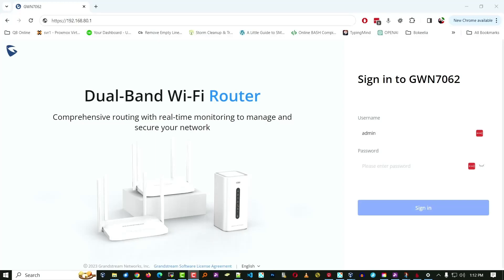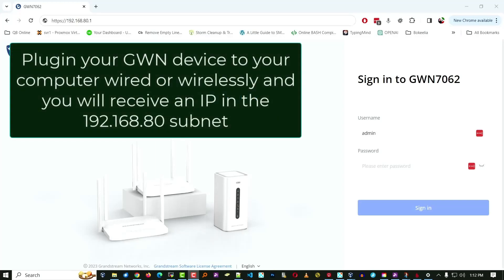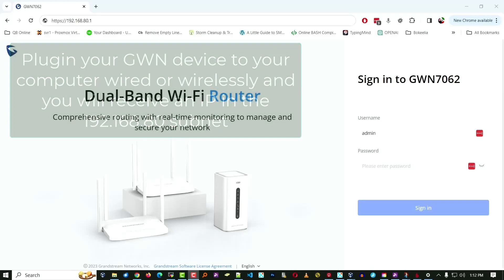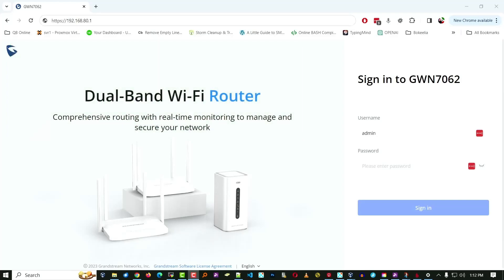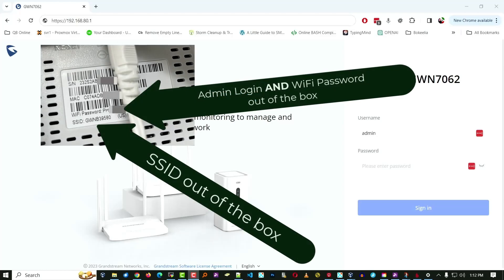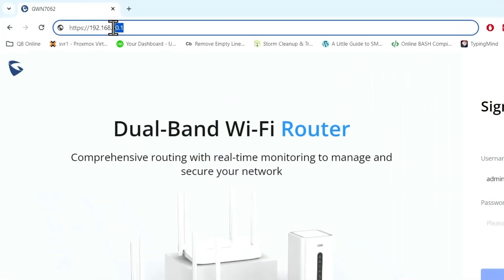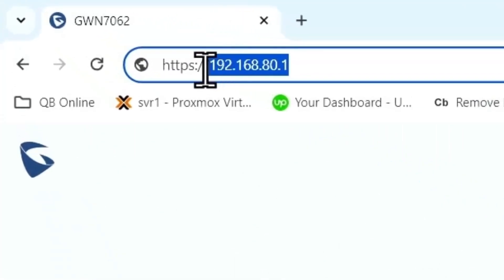Okay, so here's how you set up the GWN7062 wireless router. You can connect to it via an Ethernet cable right out of the box. It's already set up at DHCP. It's going to give you an IP address. You can also connect to it via Wi-Fi right out of the box. You'll see a wireless signal called GWN and whatever numbers are after it. Attach yourself to that signal, it's going to give you an IP address. If you attach to both, you'll get two IP addresses.